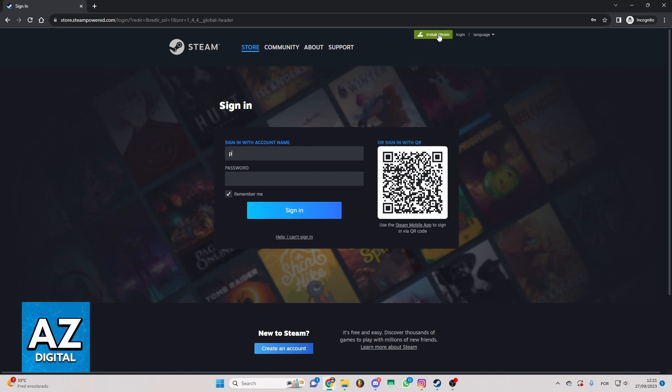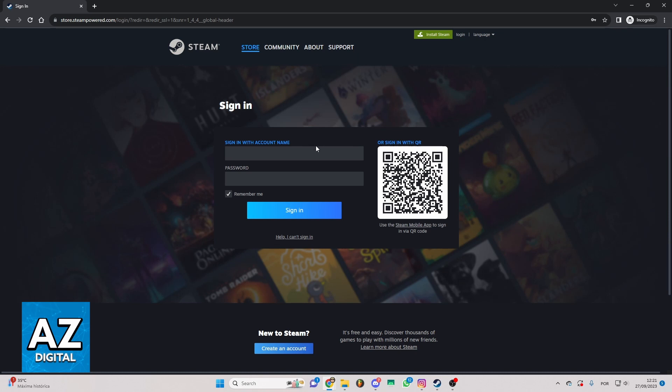And you can also install the Steam app on your device. When you do that and open the app the same page will appear on your screen and you can do the same process. Put your name right here and put your password.